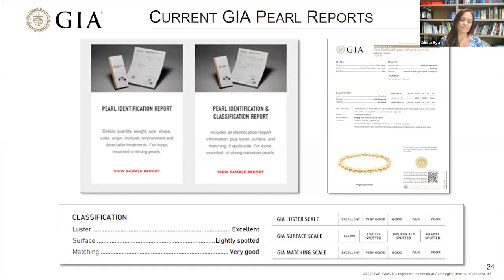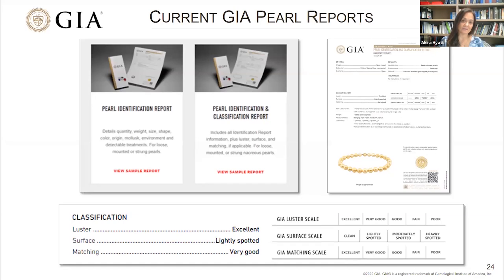The GIA currently offers two pearl services and reports. The GIA pearl identification report indicates whether pearls are natural or cultured, saltwater or freshwater, what the species or mollusk type is, and whether any treatments have been detected. The GIA pearl identification and classification report provides all the same identification information as well as a detailed classification of the GIA seven pearl value factors for cultured Tahitian, South Sea, and Akoya pearls.